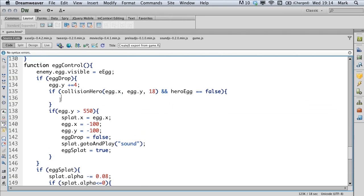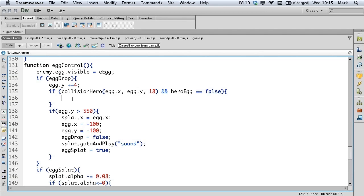So what we're saying here is if collision hero with the egg on its X, the egg's Y and its radius of 18 and we've not got the egg already, then we're going to do something here. We only want to ever hold one egg at a time with our hero.